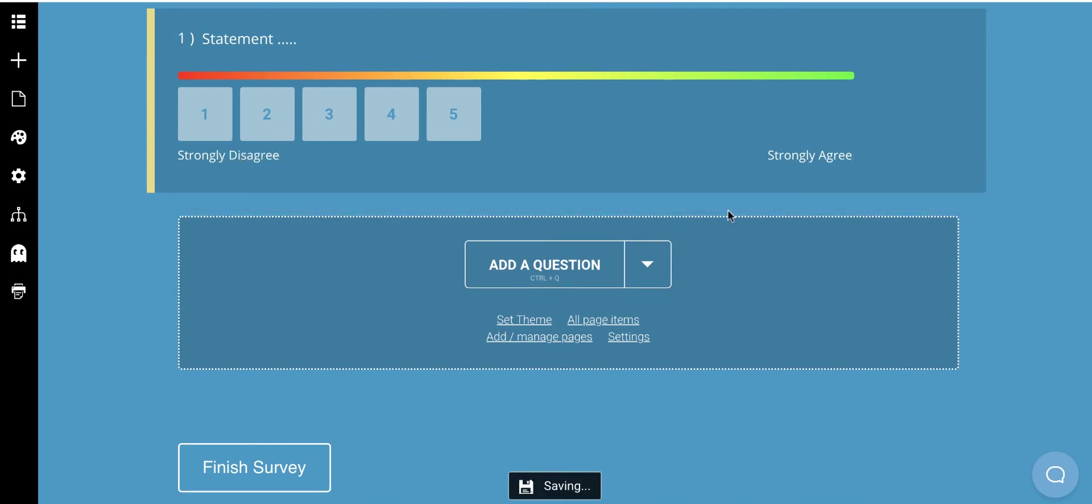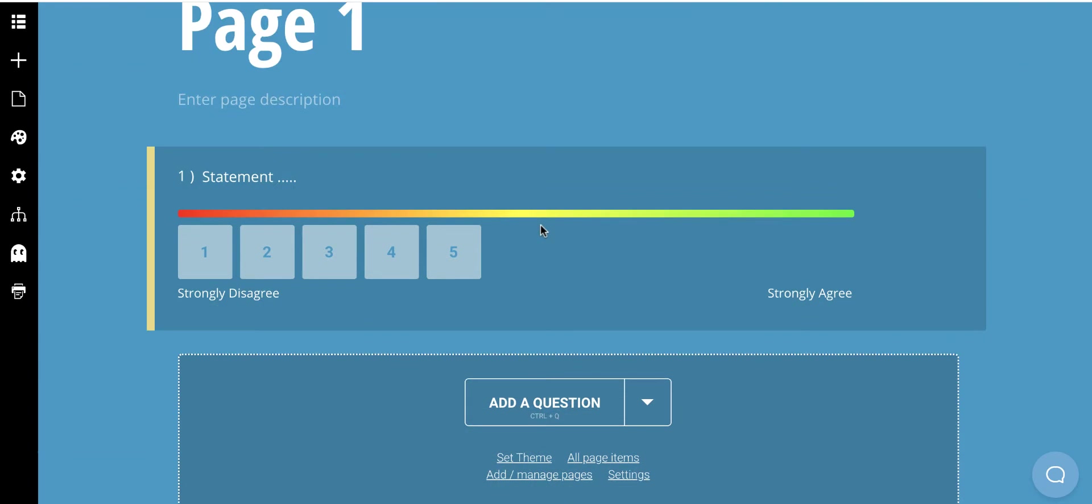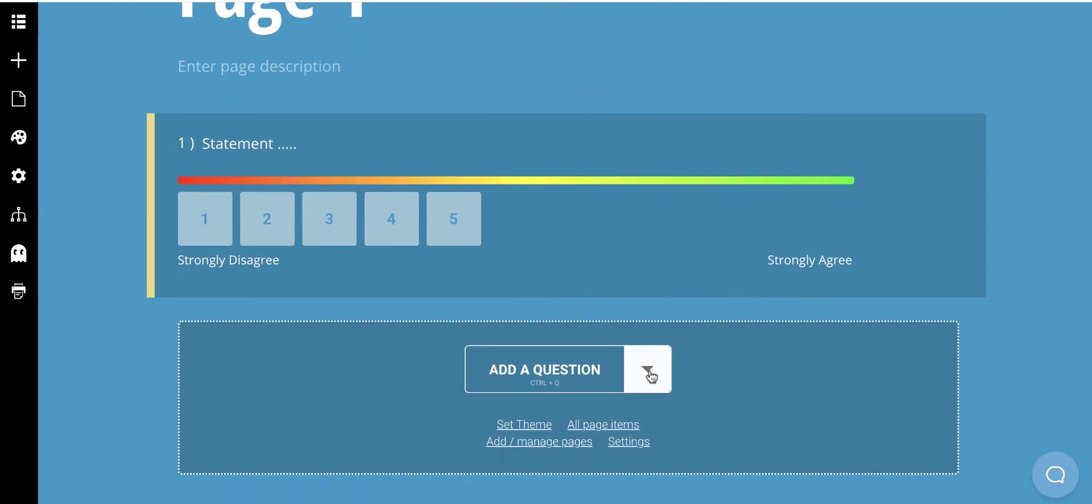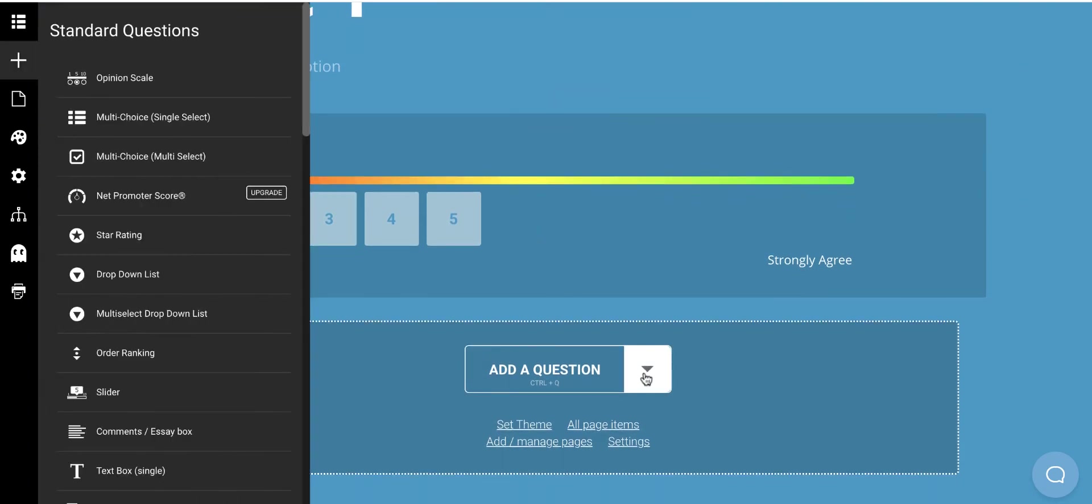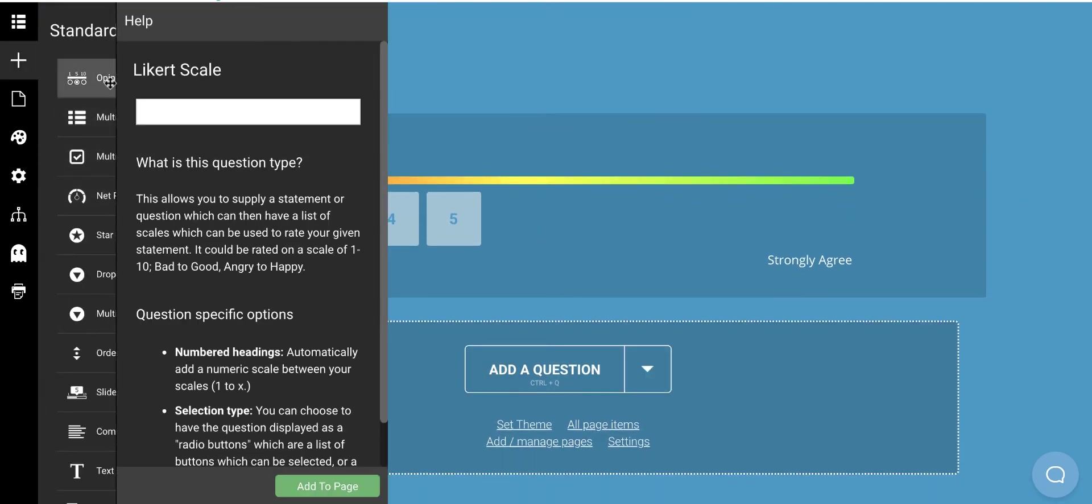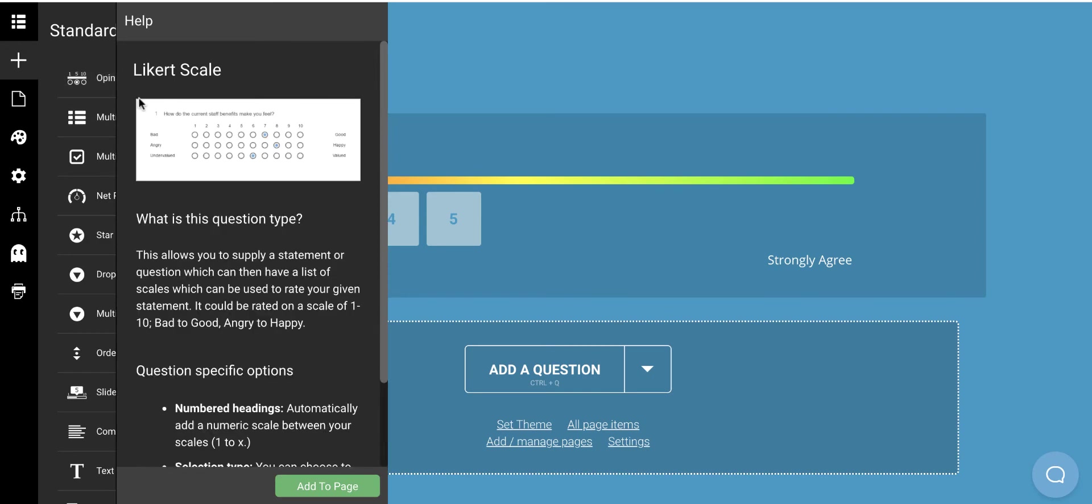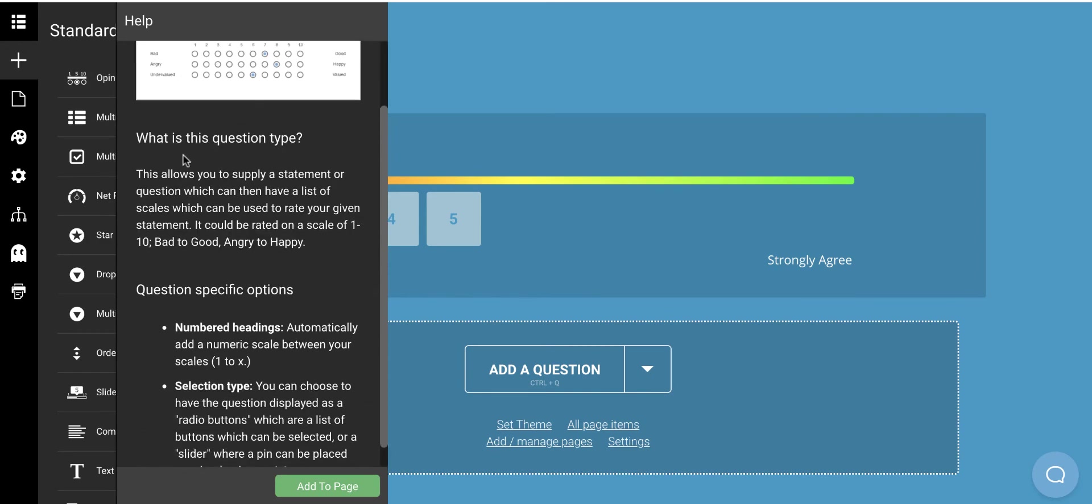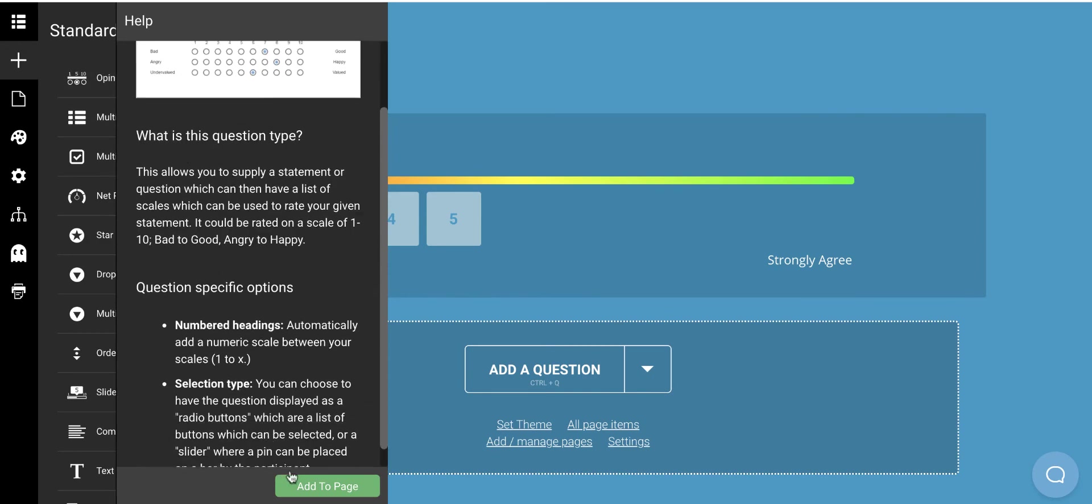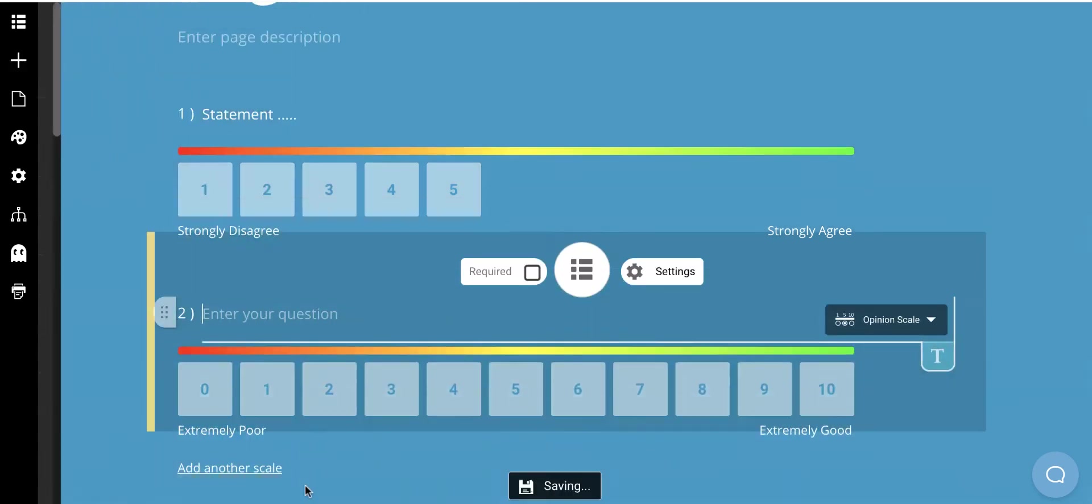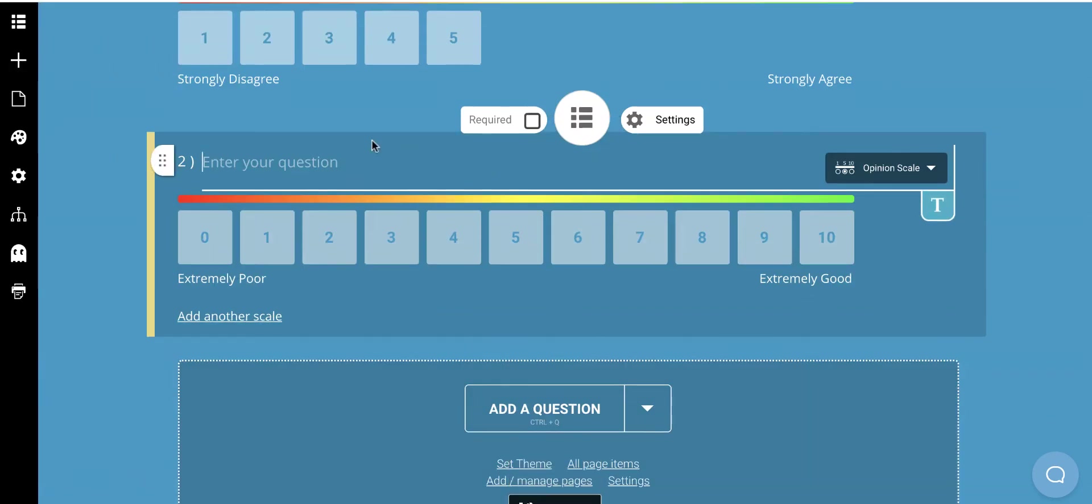So we're going to have three statements in our project. I'm going to add another question. Again, I'm going to choose an opinion scale. I have the Likert scale. I'm going to go ahead and apply.